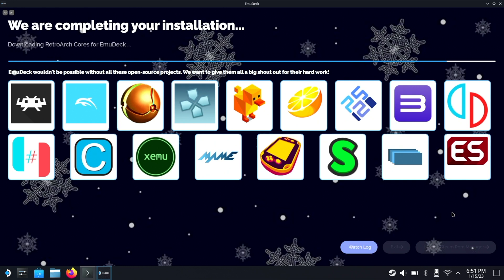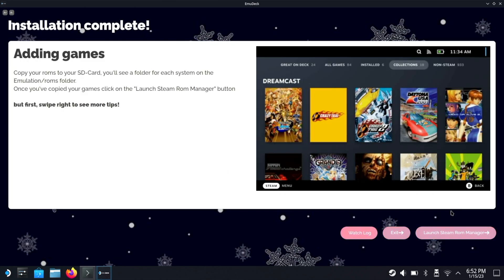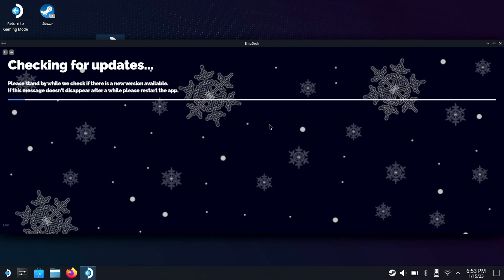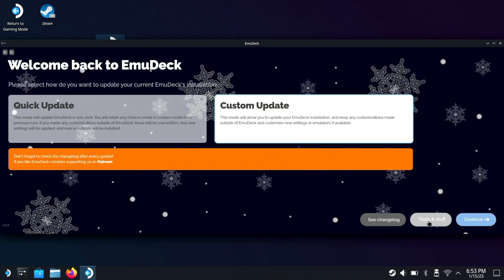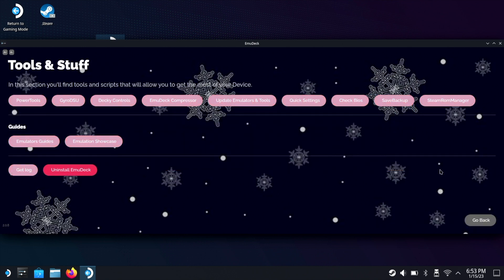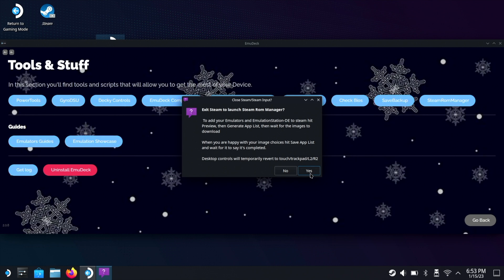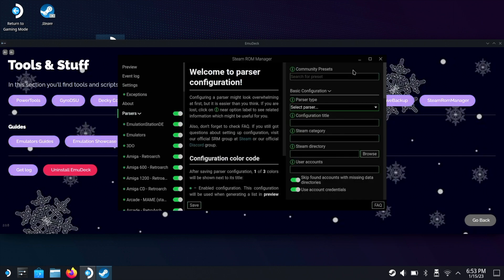So once you get to this screen here everything's installed, but there is one last step we need to do. So what we're gonna do is we're gonna close this down and then we're gonna double click on that file that we clicked on earlier to install emudeck. Of course you're gonna get the same pop-up but this time we're gonna click on tools and stuff. Now we're gonna click on Steam ROM manager, and basically what this is gonna do is allow us to have certain emulators and games on this Steam home screen when you're in game mode.